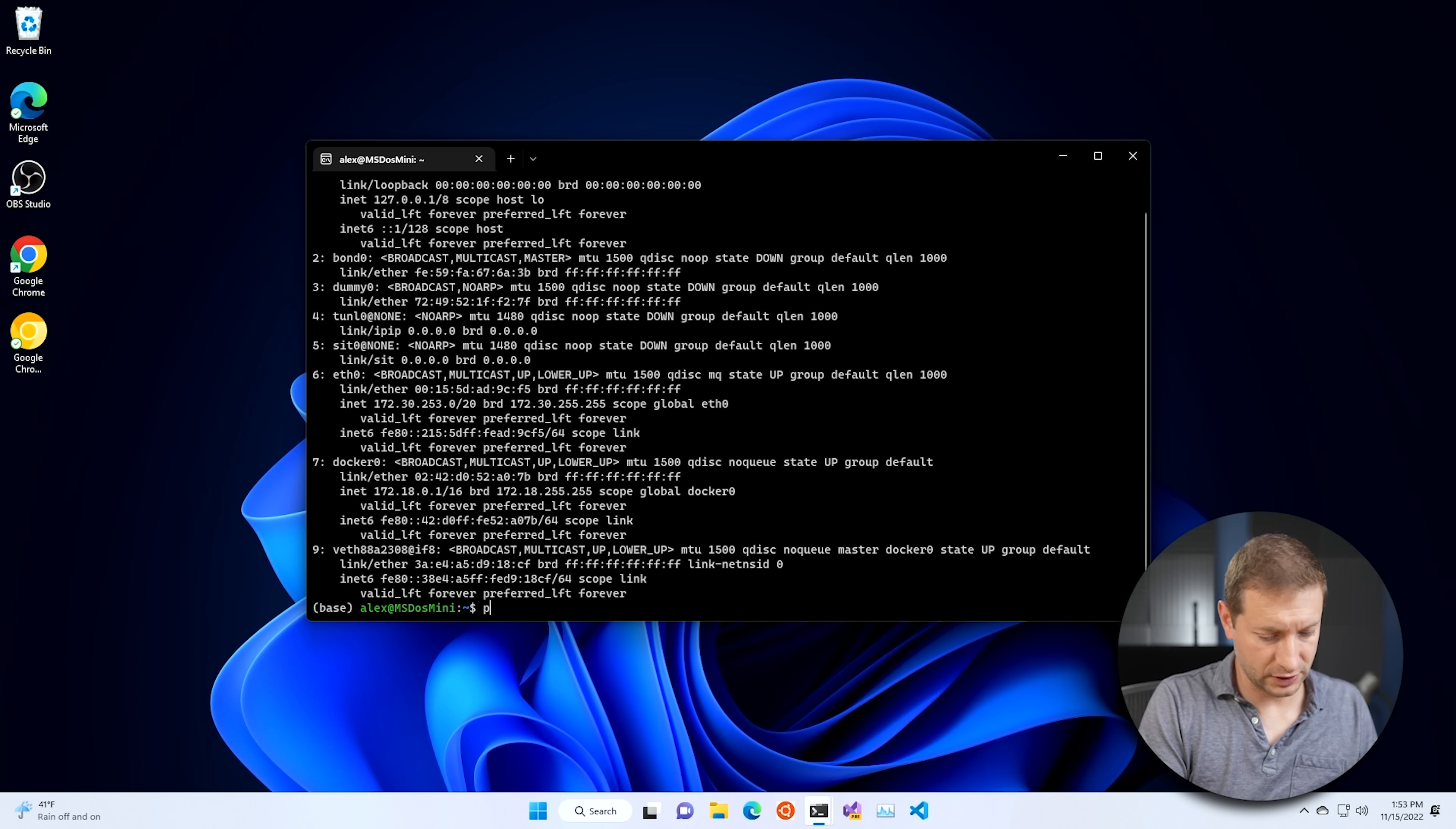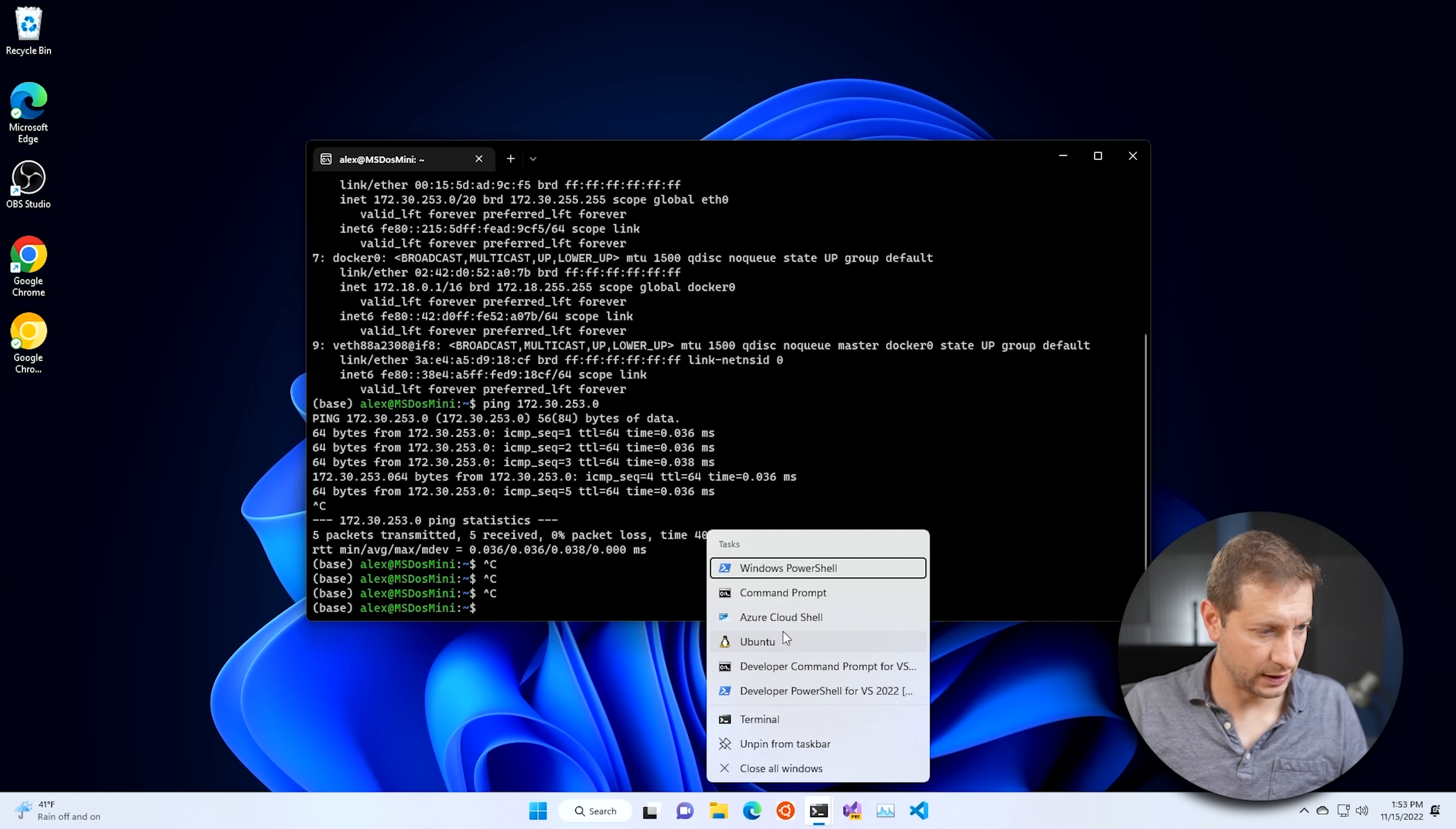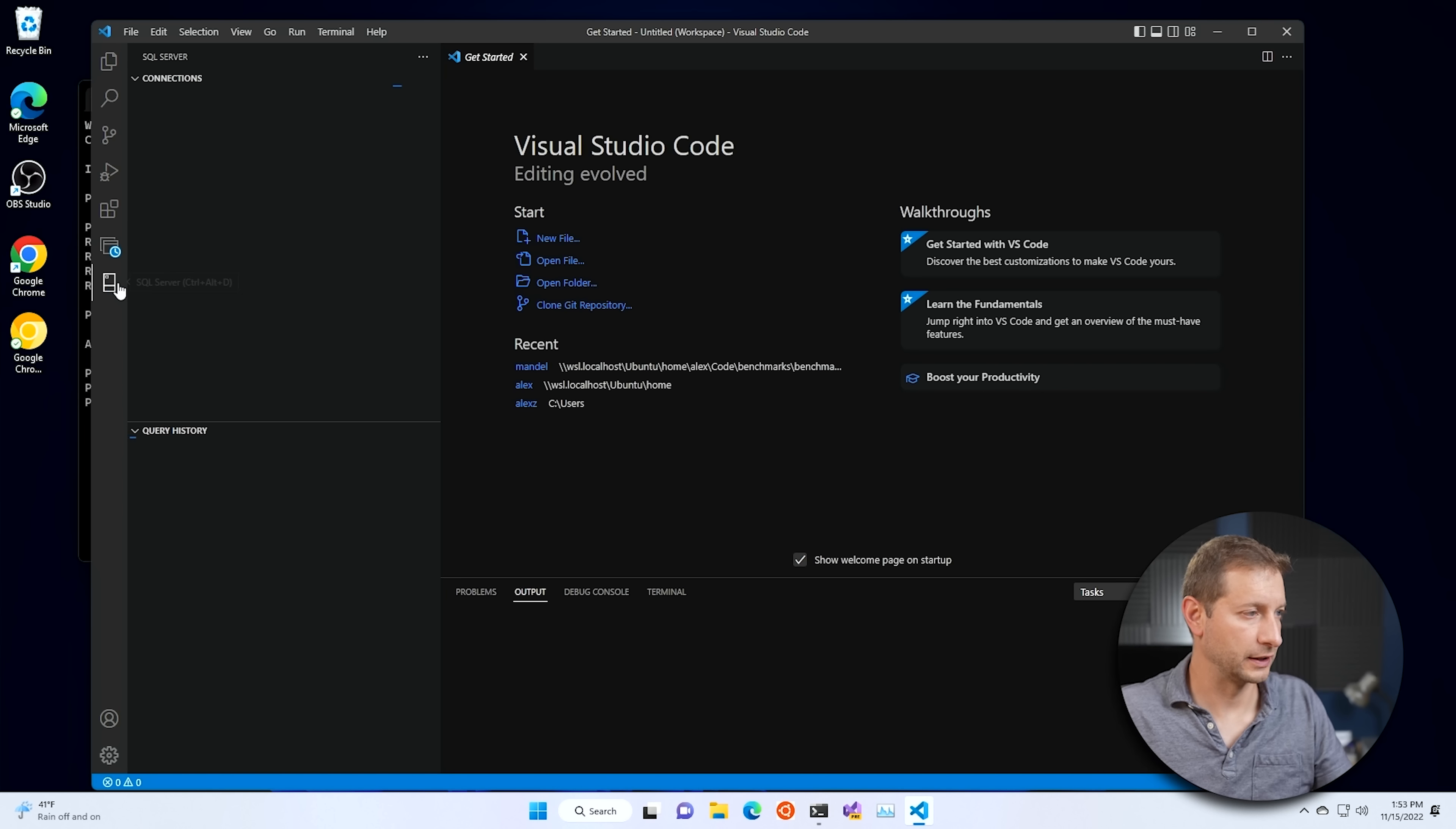So let's just ping it to make sure everything works. And yeah, locally, of course, it pings. Now let's open up PowerShell and make sure it pings from the Windows machine. Yeah, we're getting those pings back. Cool. So let's go back to VS Code.